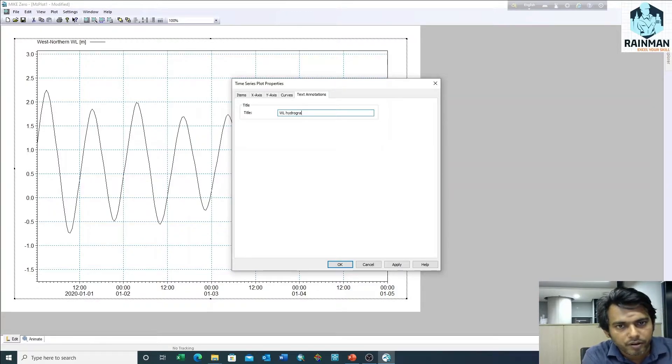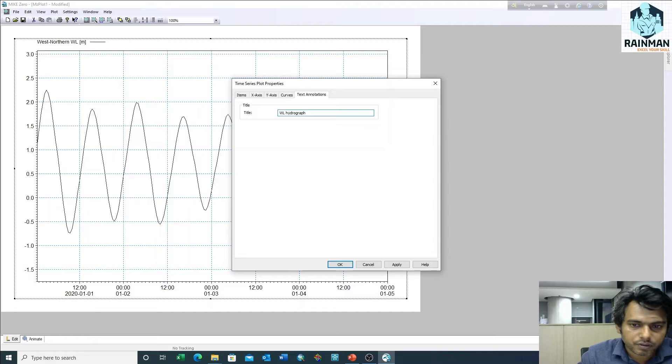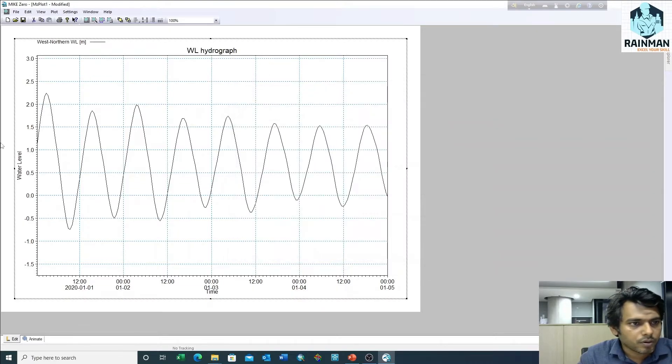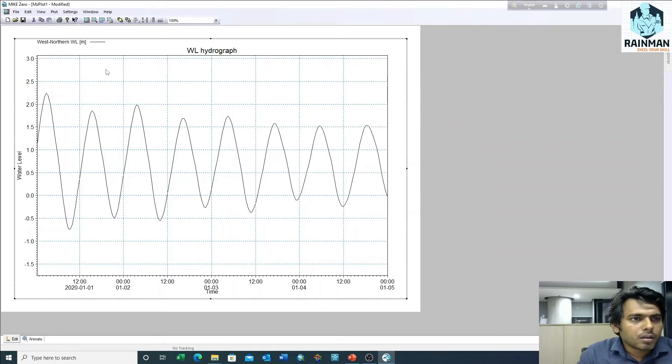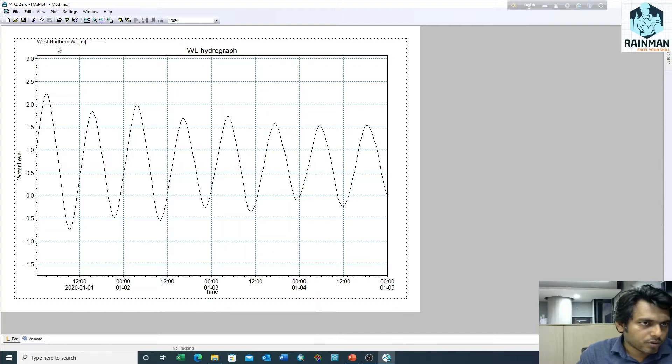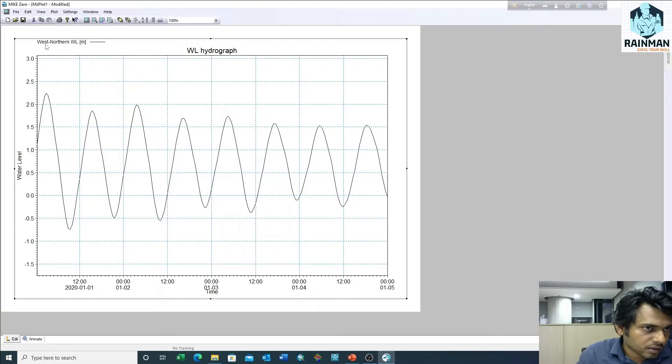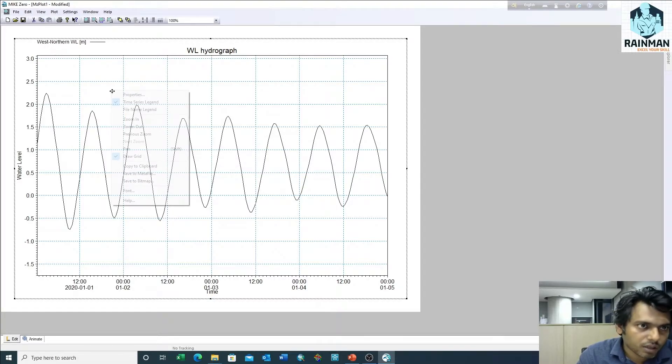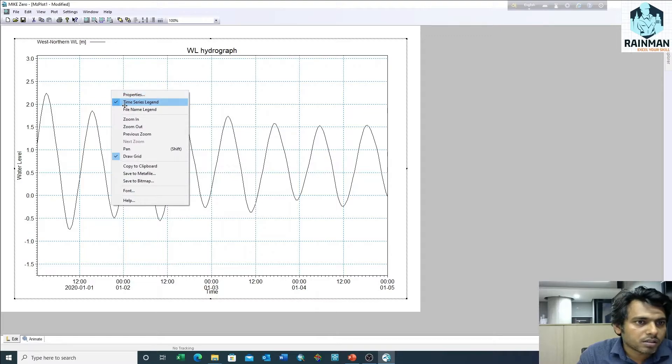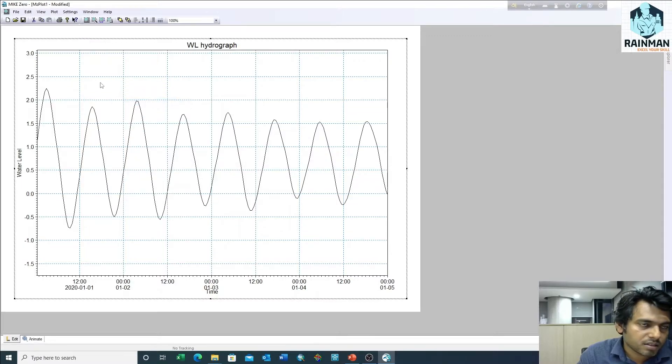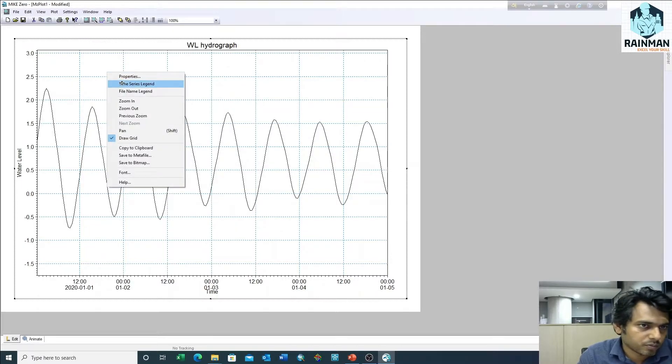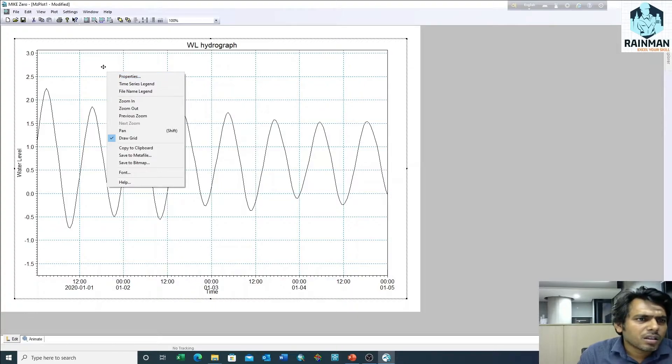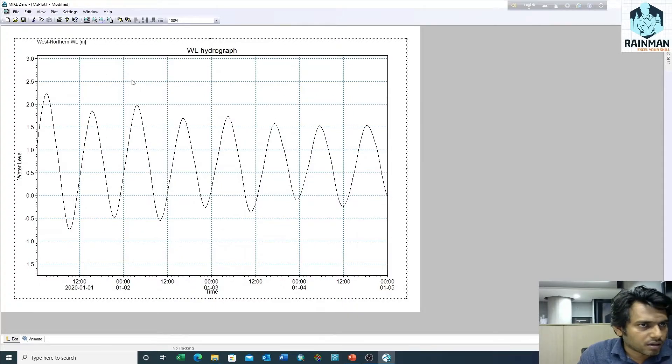Suppose you want to remove the legend that is shown in the upper left corner. Just uncheck the time series legend and it will be removed. If you want to take it back, then just click on it again and it will appear.